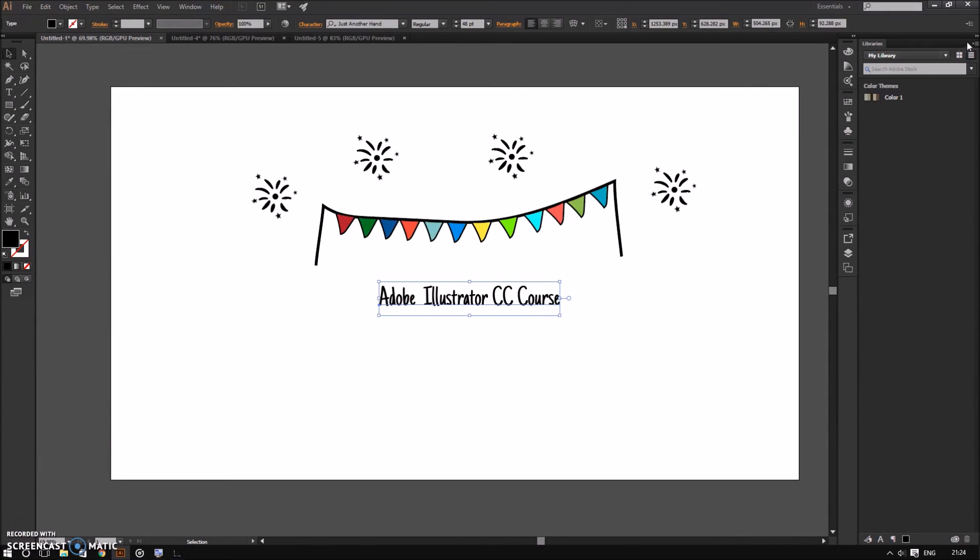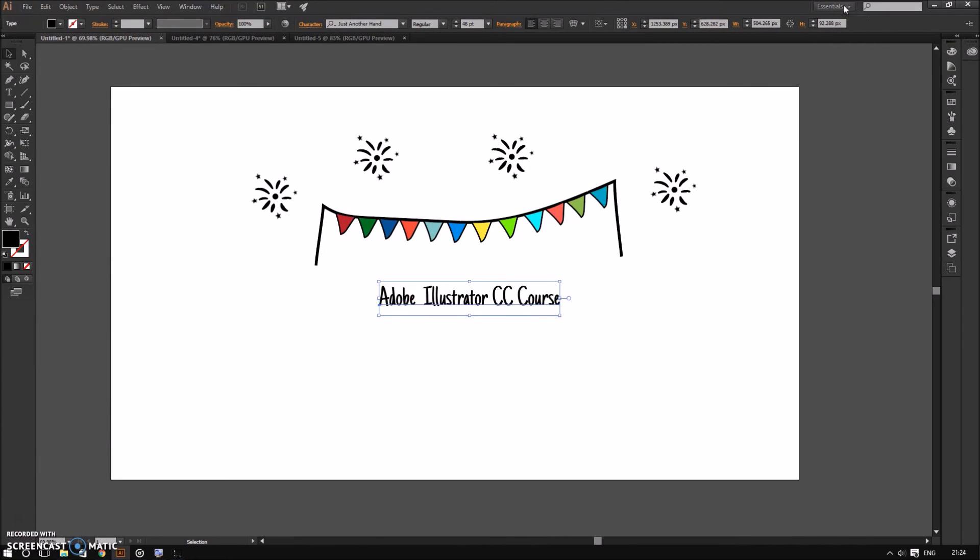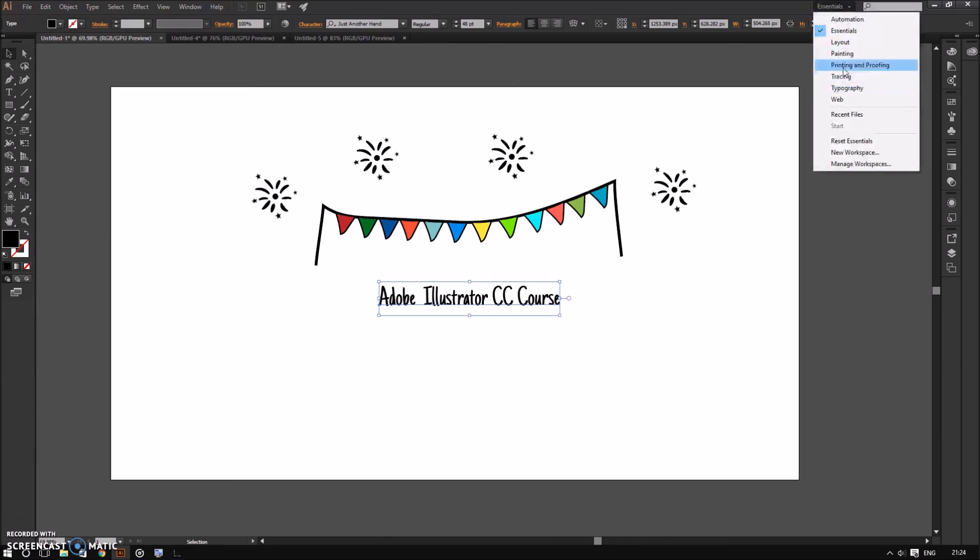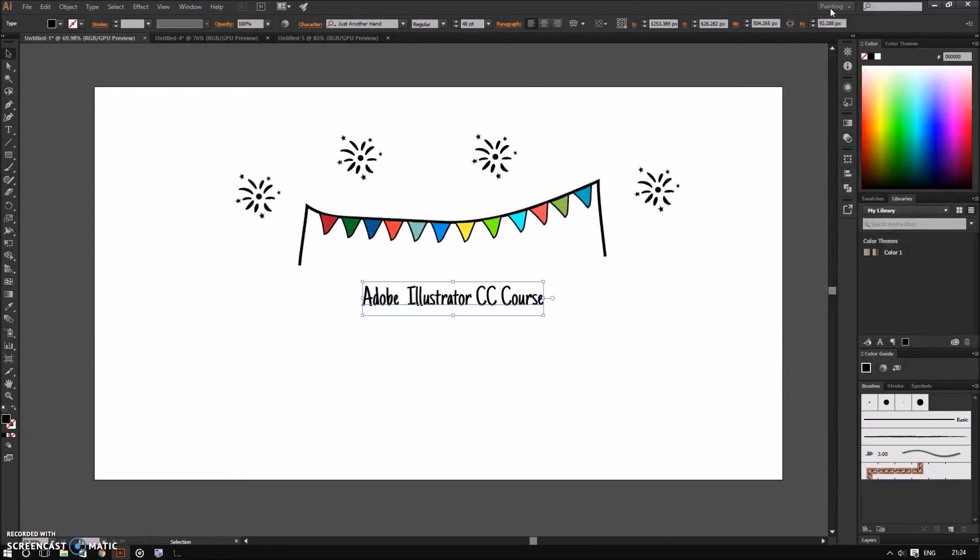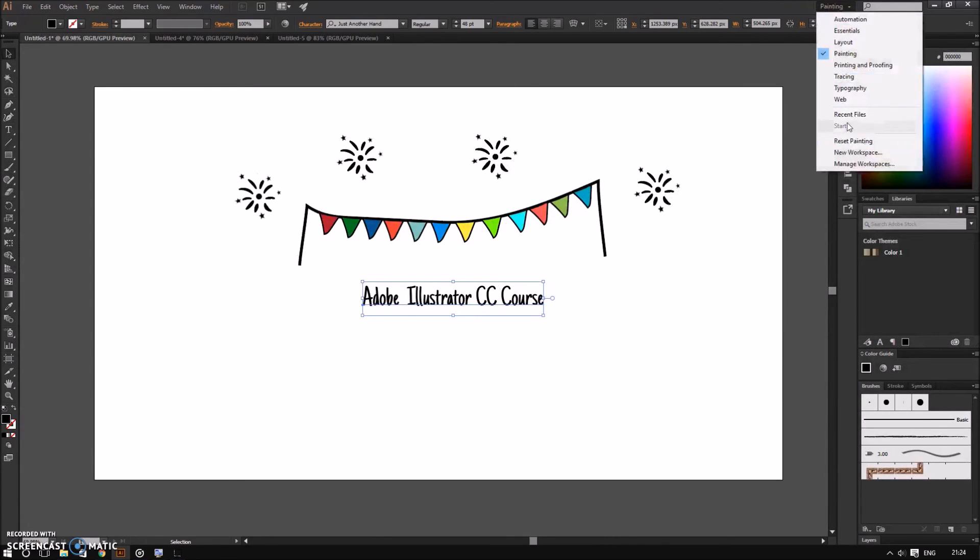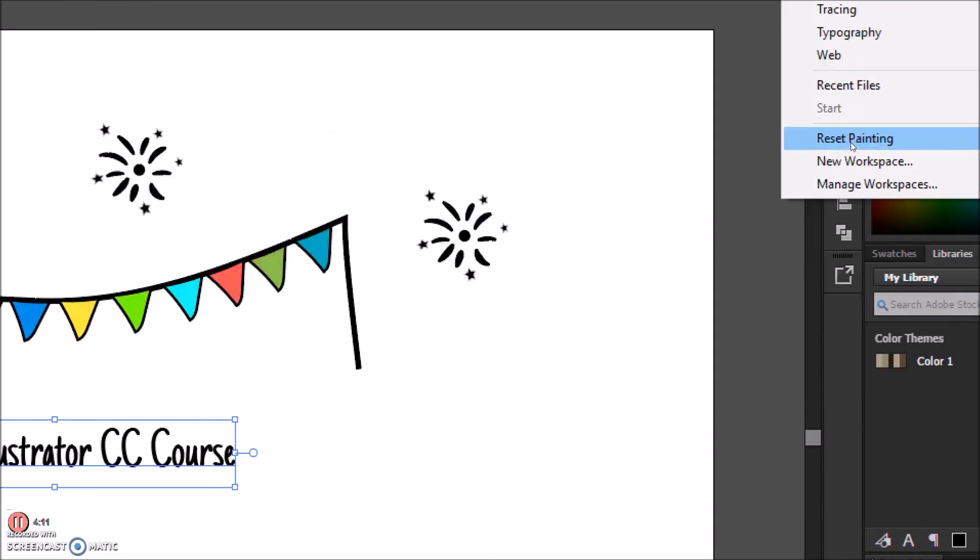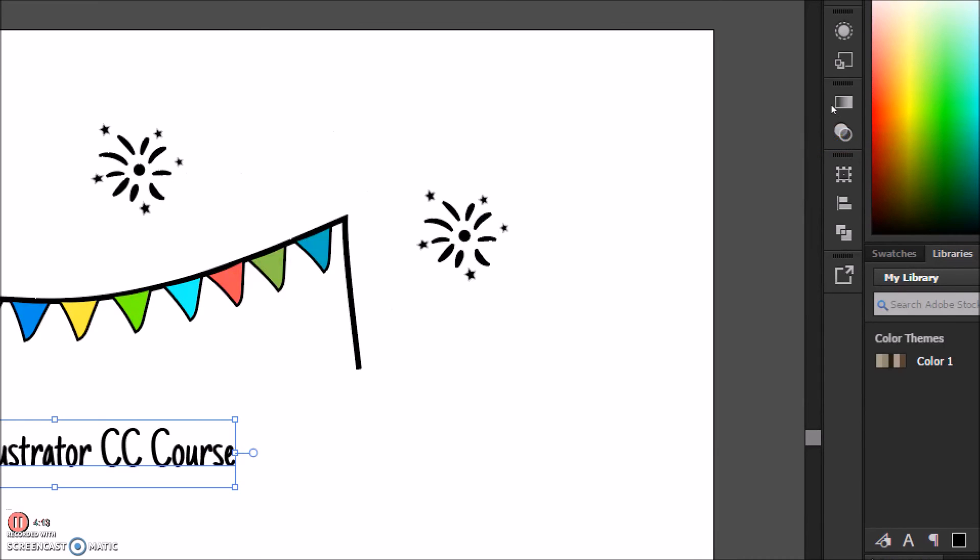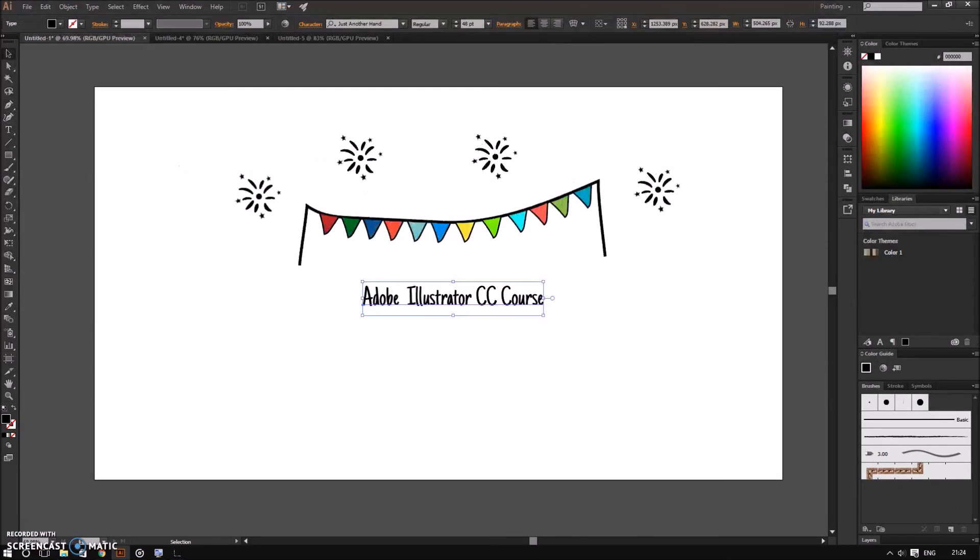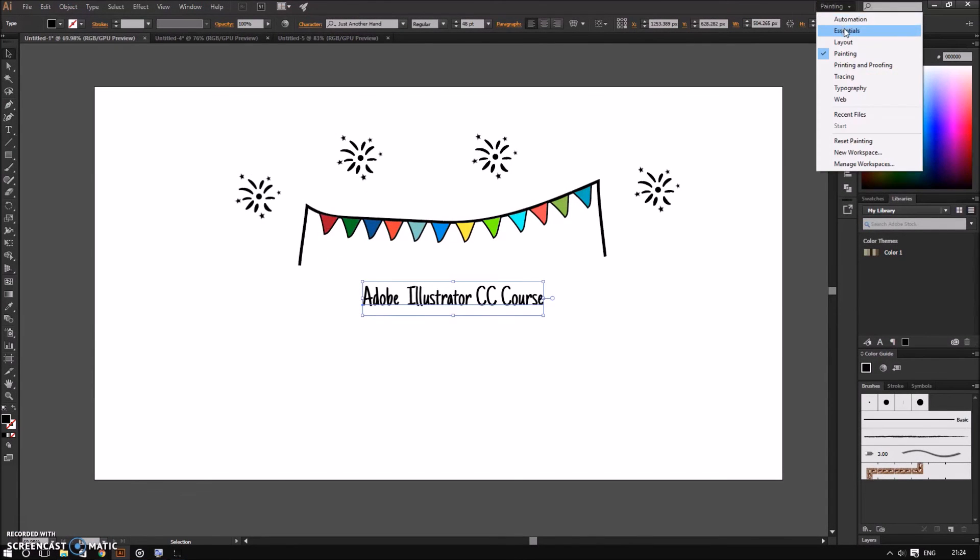This depends on what workspace you are using. If I was in painting, I would choose reset painting. We will dive deeper into the panel system later on in this course.